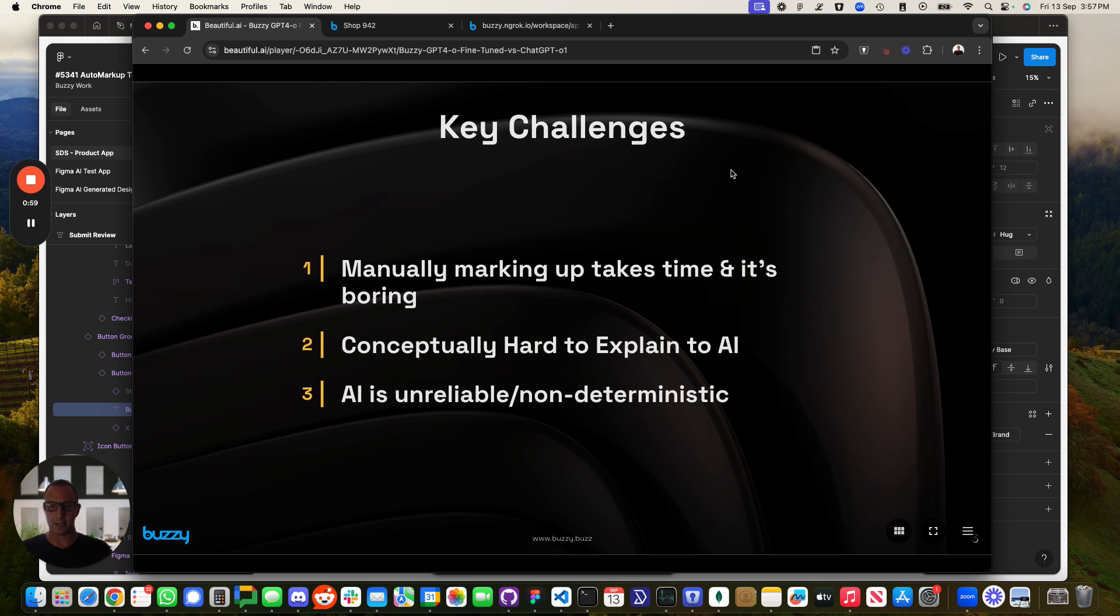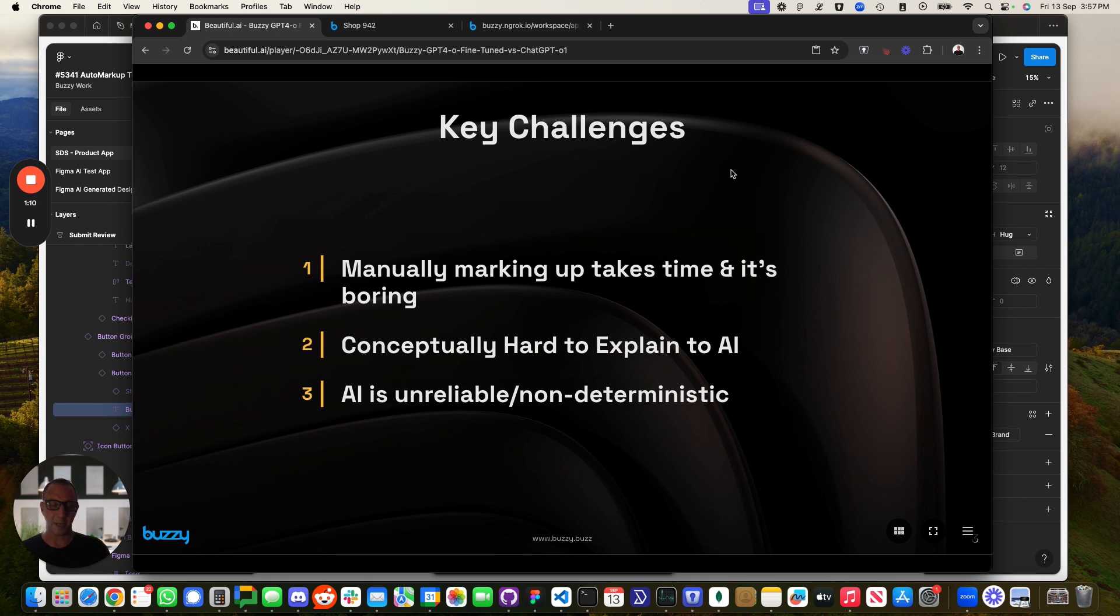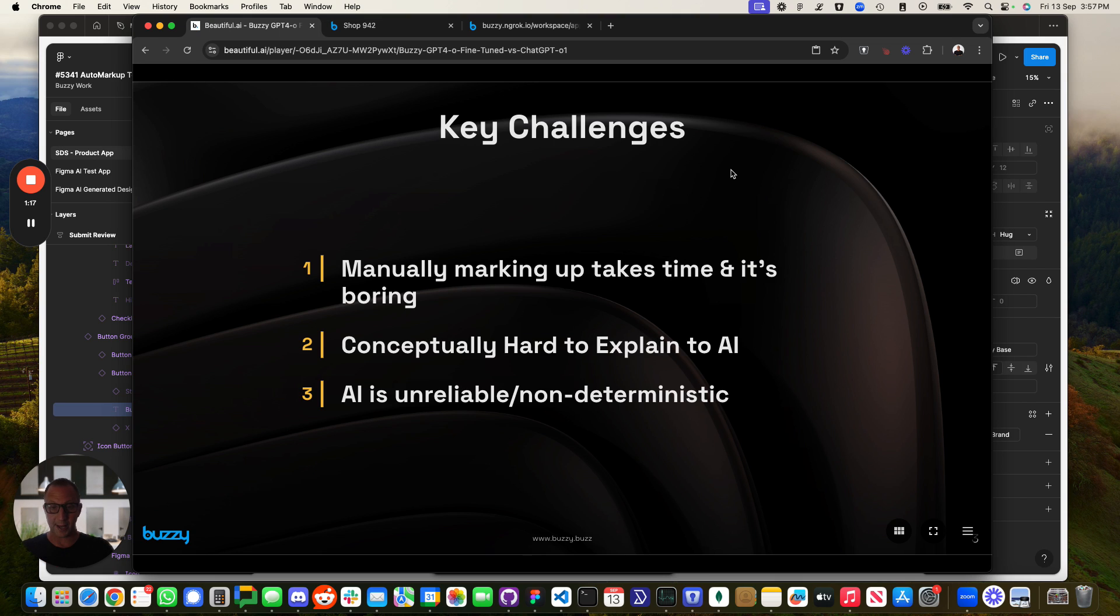Our key challenges are that when you're taking a Figma file and you mark it up, it takes a lot of time and effort and it's pretty boring. We hear from our users, designers using Figma that this is a real pain. If you've got a file with 100 or 200 screens, it could take you days or maybe a week to mark all that up. It's still way quicker than coding it because you don't have to go through the design-to-dev handover. It just works automatically, but it's still a bunch of effort.